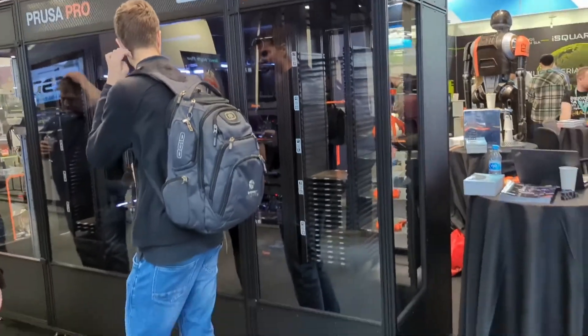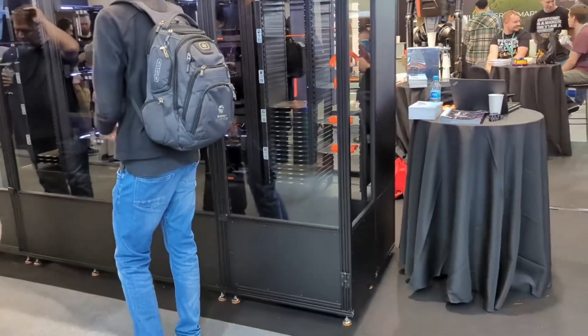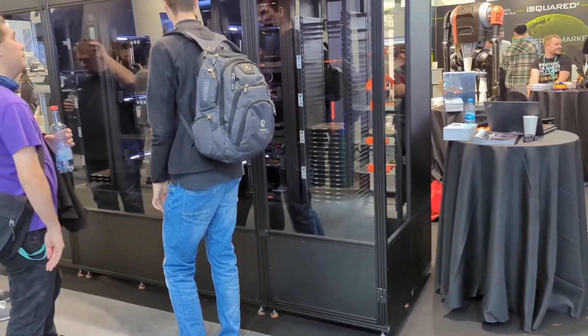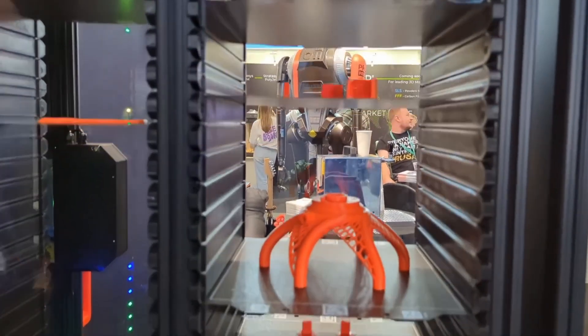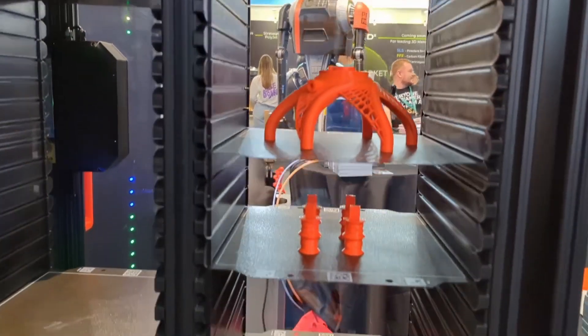I respect Prusa deeply, but I worry about their future. Competing on price with behemoths like Bamboo Lab isn't sustainable. Instead, Prusa should double down on their strengths: high-end machines and professional markets where they can maintain healthy margins. Their Core 1, XL, and especially the automated Prusa farm system are perfect examples of groundbreaking innovations they should focus on. That farm system looks absolutely sick, by the way.